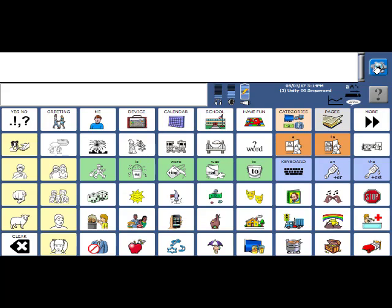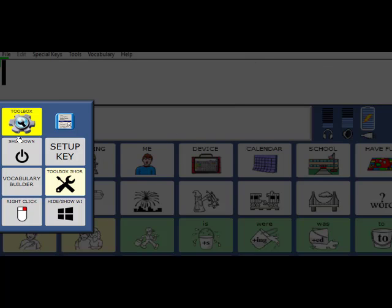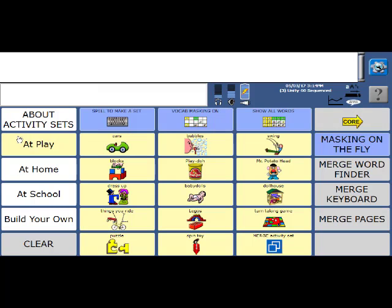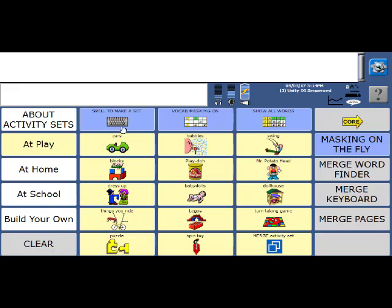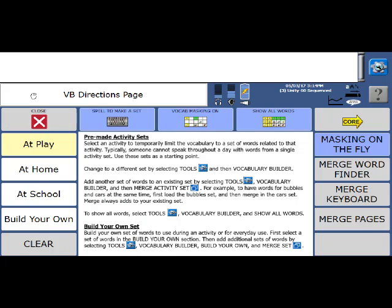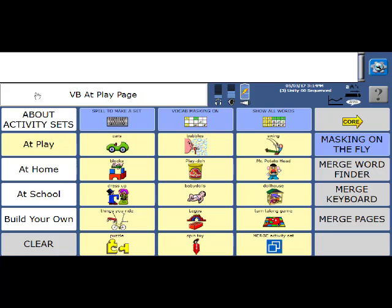So we're going to select the gray wheel here and then Vocabulary Builder there. This screen may look different depending upon the number of keys you have. So in 28 or 36 or 45, there are going to be less options on the screen here, but it will all work very similarly. We have three ways to do this. One are the pre-made activity sets. The other way is to spell to make a set and then masking on the fly.